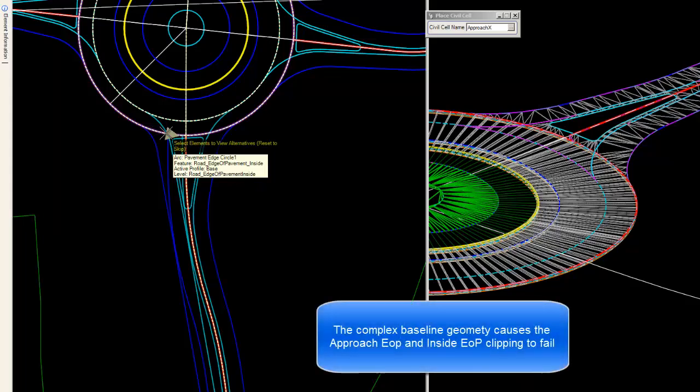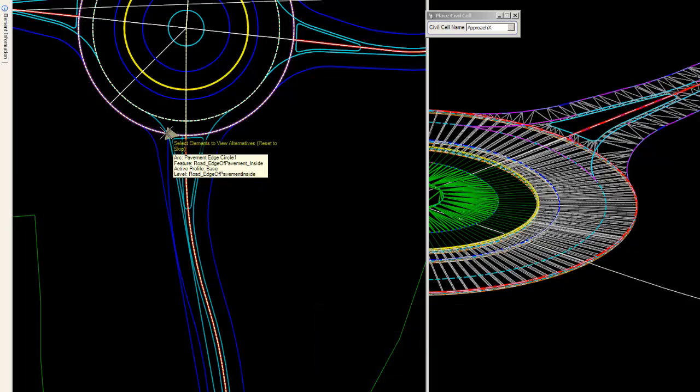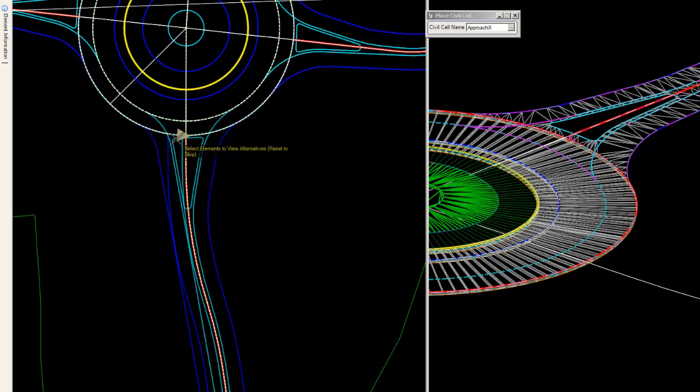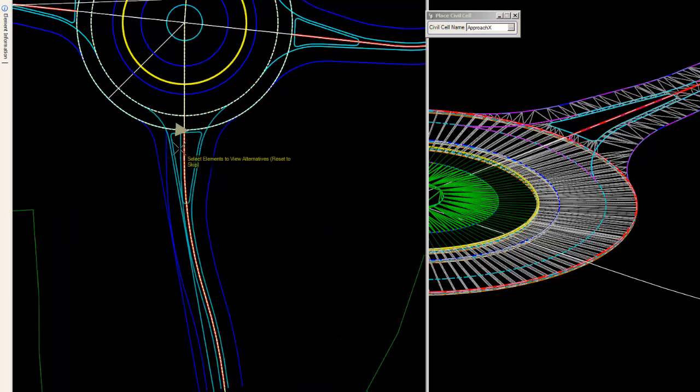But the reality is it's because of the geometric curve coming out of the splitter island that this cell is drawing the way it is. And I don't want to say failing because it's really not failing. It's just doing what the geometry was intended to do.